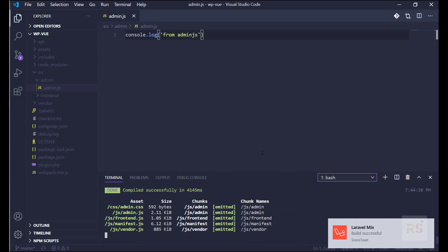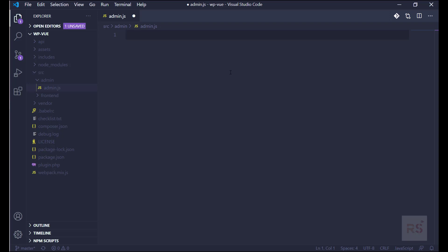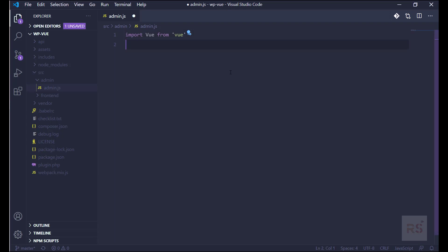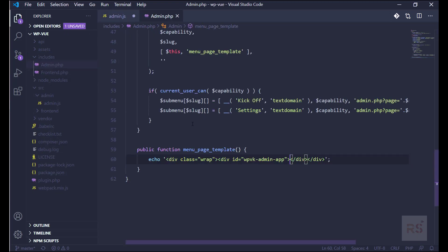Our script is loaded now, we can close that down and remove this console. Now let's begin with importing our Vue package, so we can say import Vue from 'vue'. Then we can get a new instance of Vue, and here we need to pass some objects. The first one is the element attribute where we're going to pass our DOM id — where everything will be rendered. The id, if we go to our includes and admin.php, at the very bottom this menu page template method, we have this id 'wpvk-admin-app', so we're going to use that one.